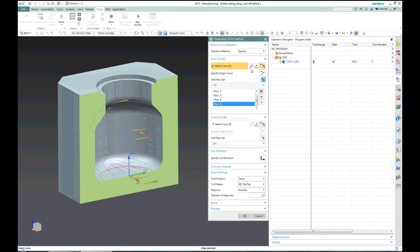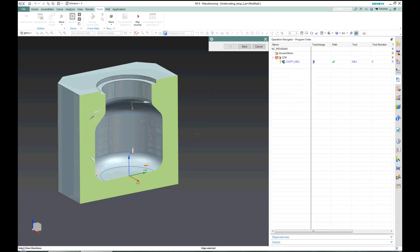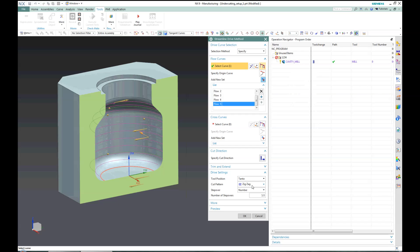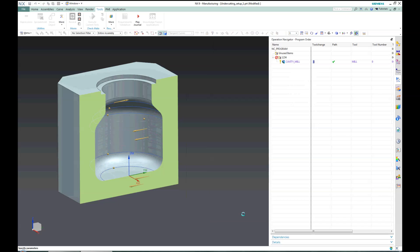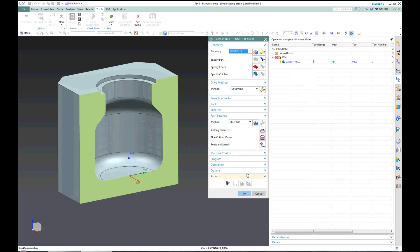After I have defined the flows I would define the cut direction, and I would switch the cut pattern to the spiral cut. Next I would define the step over, and when I'm done I can press OK for the method definition dialog.